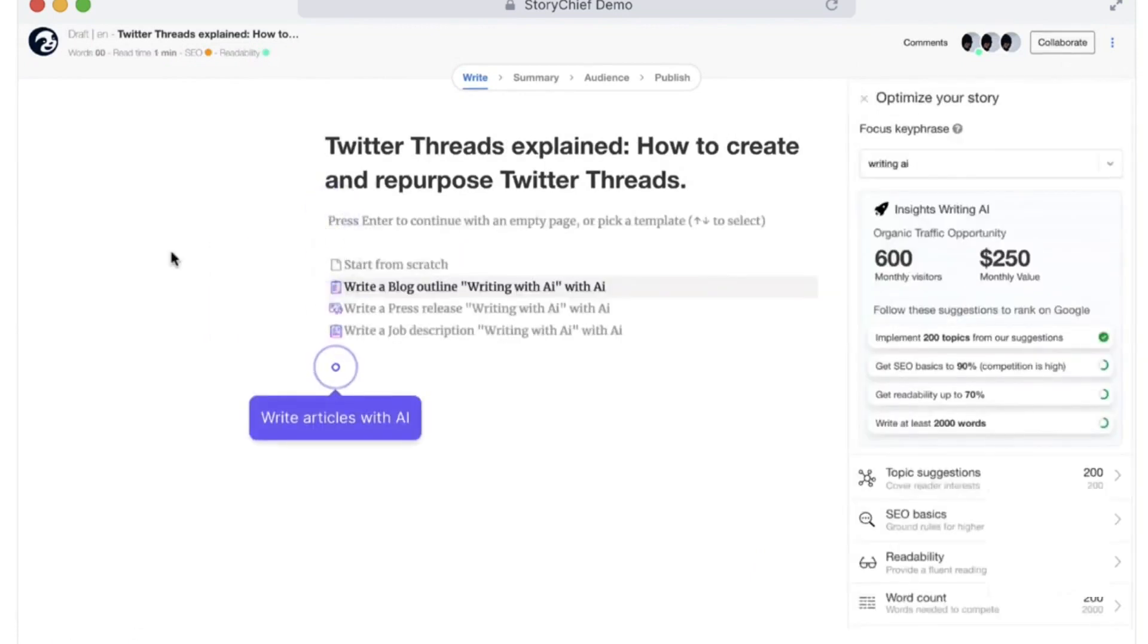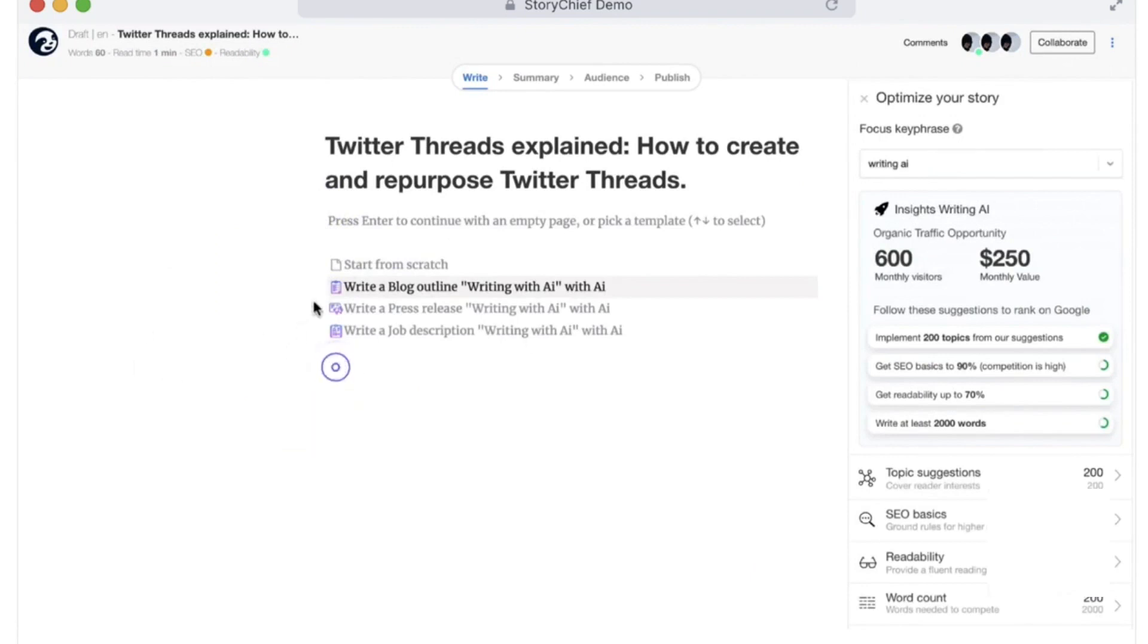StoryChief provides a powerful marketing calendar that offers a comprehensive view of all your content campaigns. This feature allows you to efficiently plan, set deadlines, assign team members, and request client approvals. The platform is designed to simplify teamwork and eliminate communication barriers.